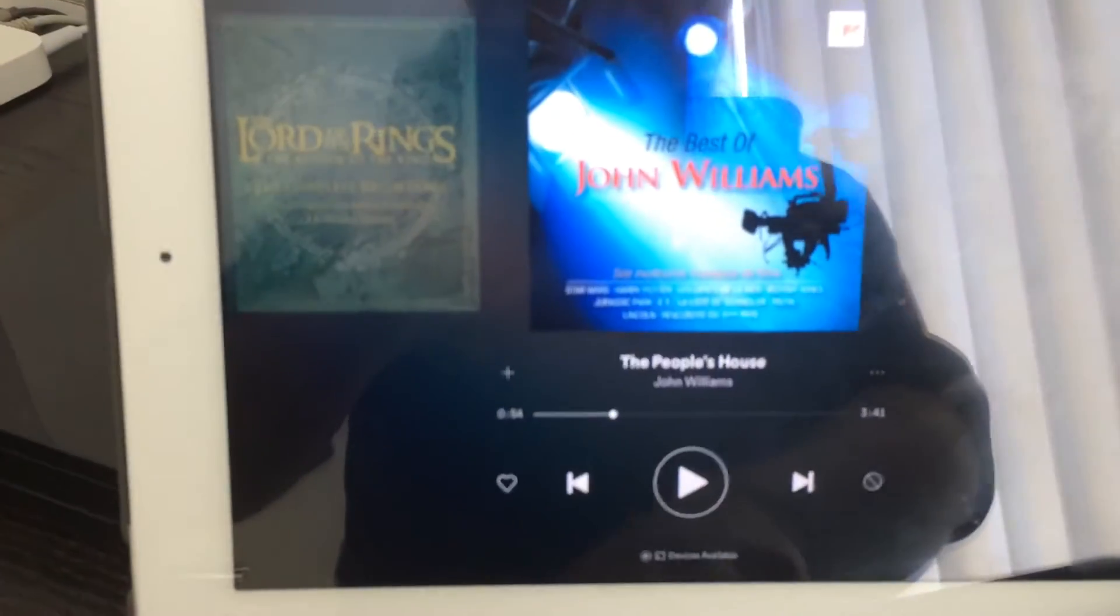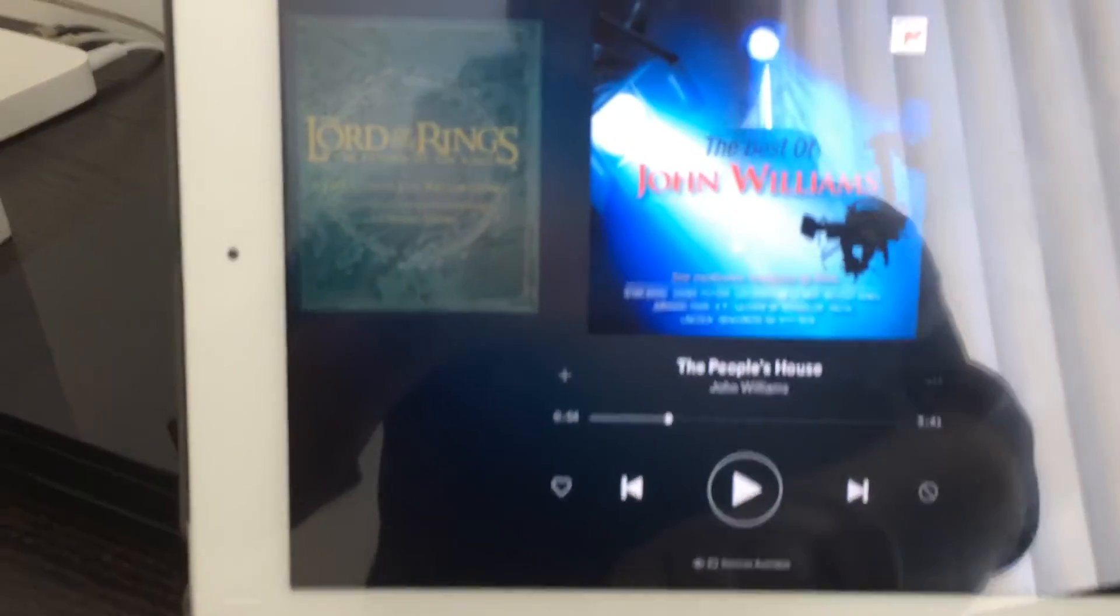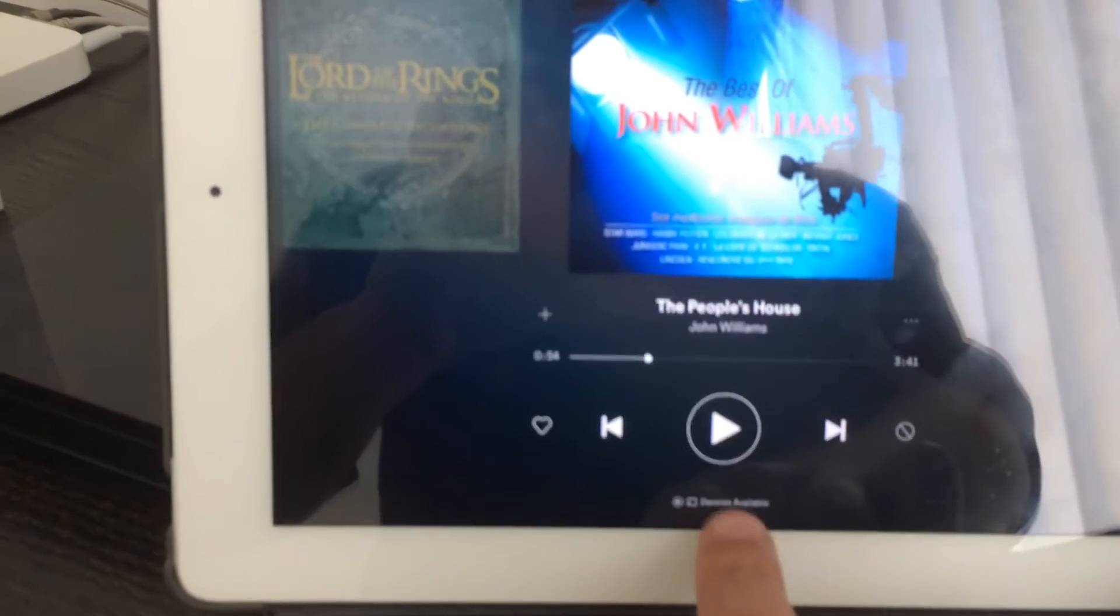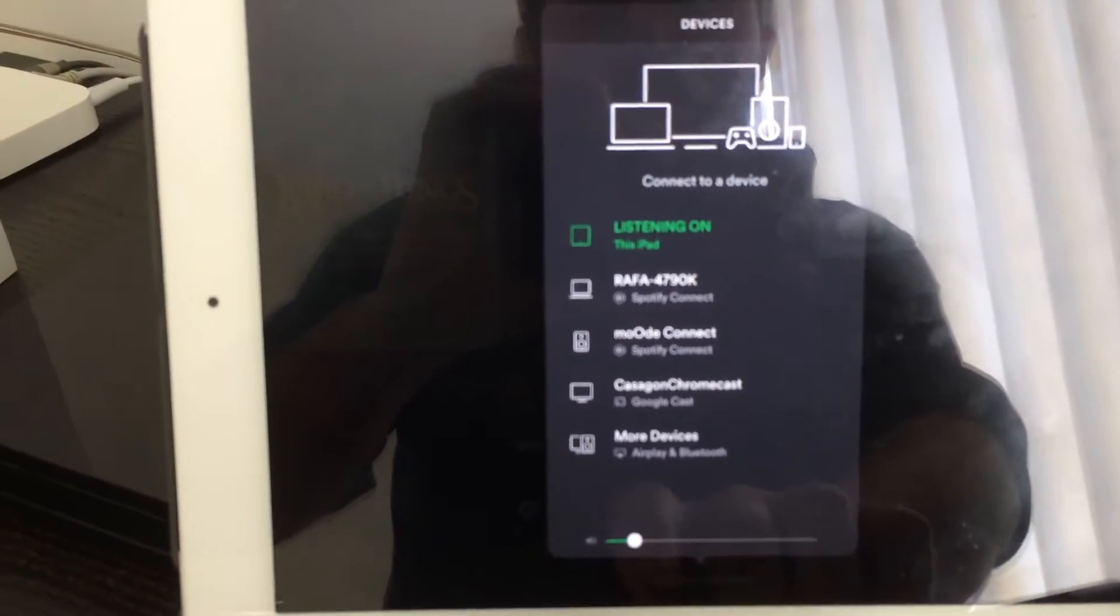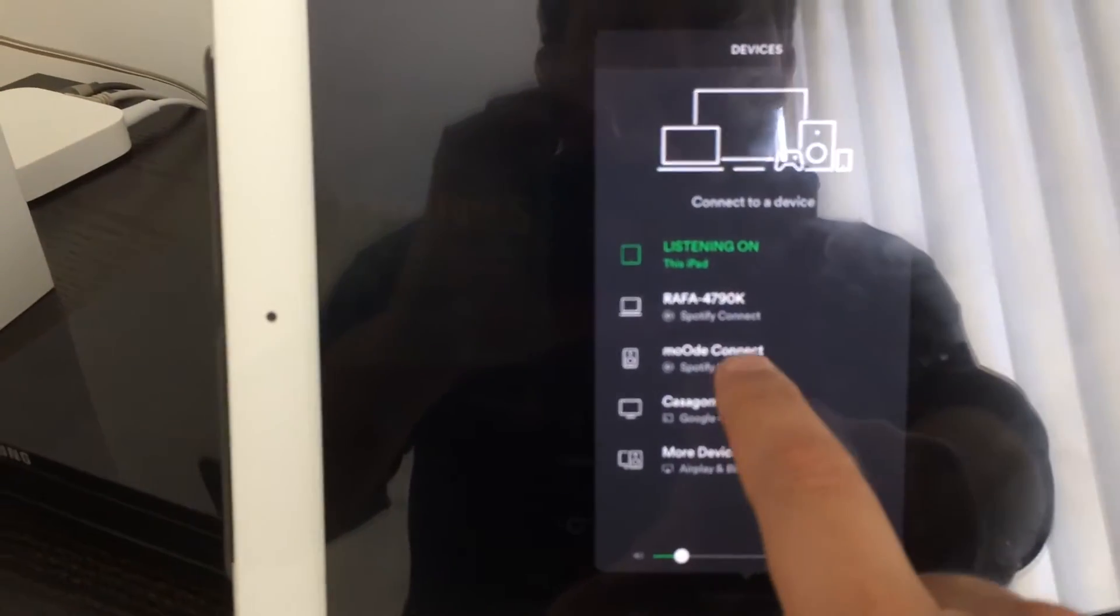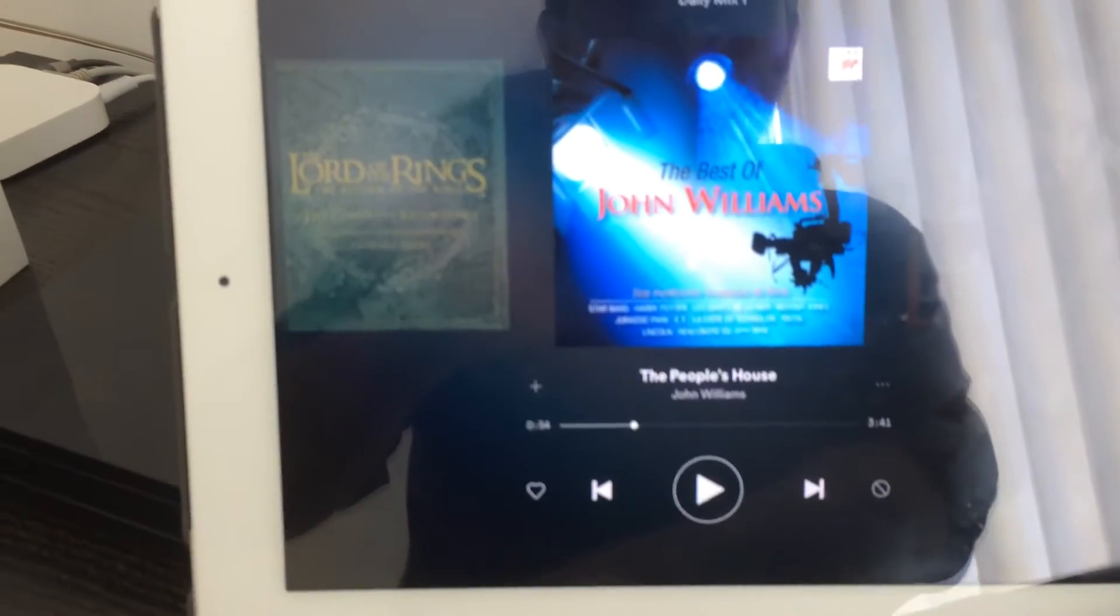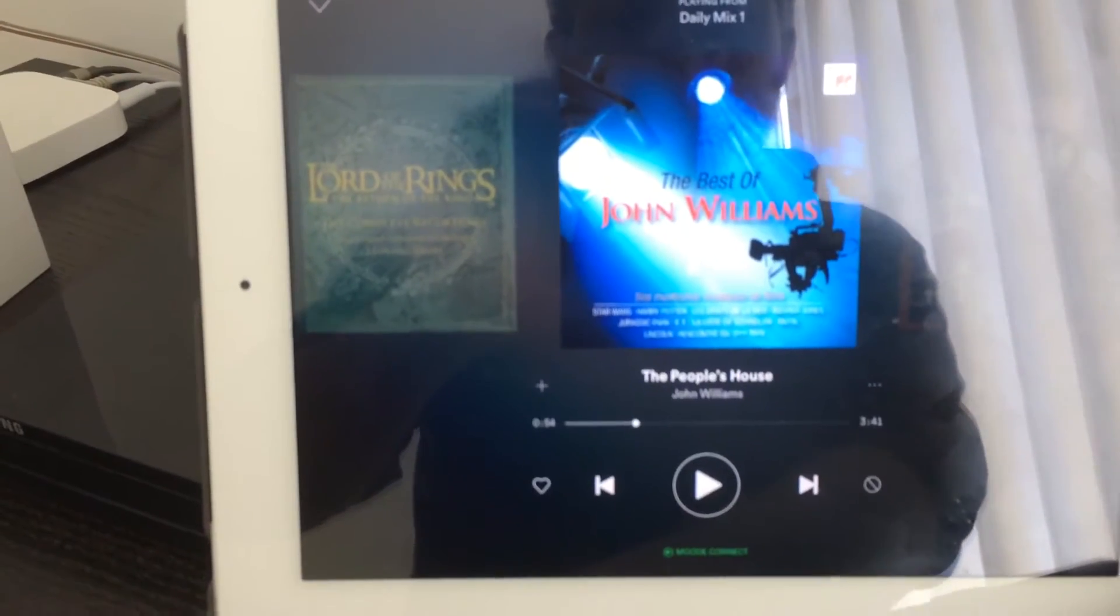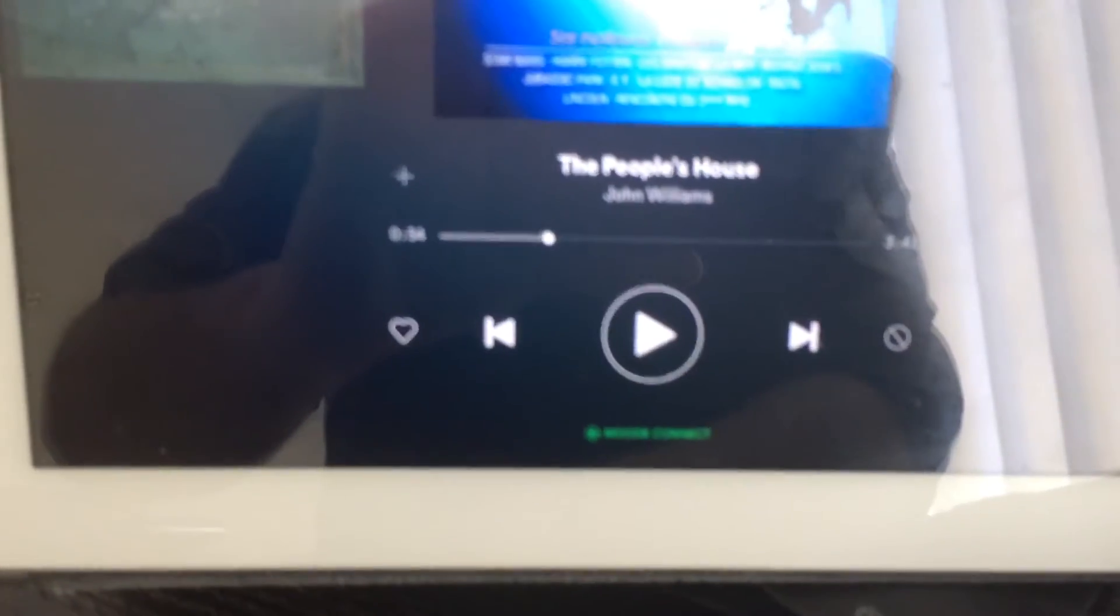From here, this is the Spotify client for iOS. I can select the Mood Connect server, it acquires the Mood Connect connection.